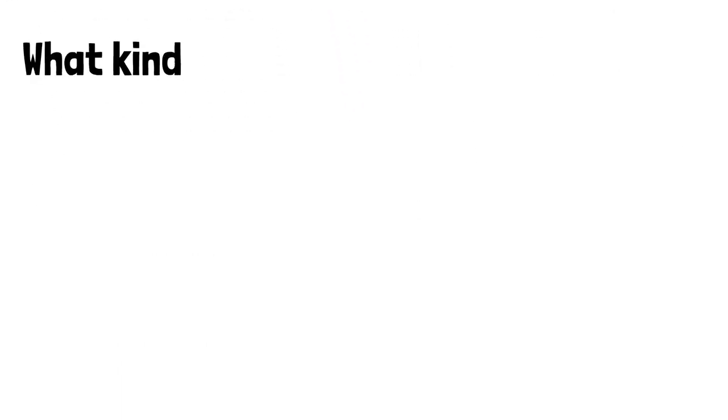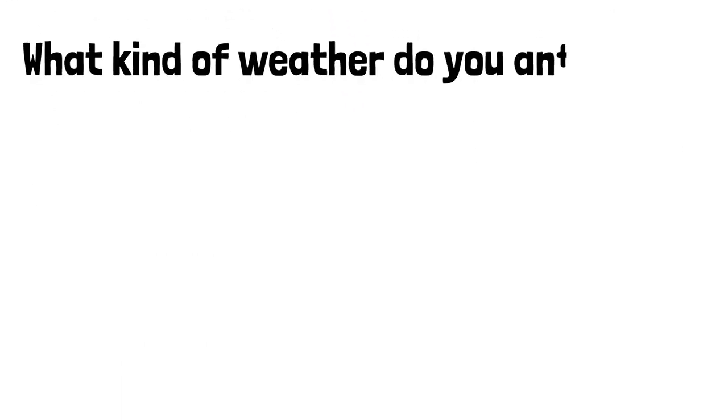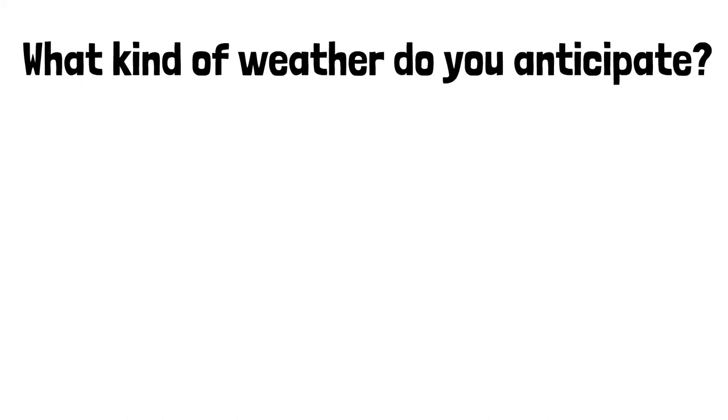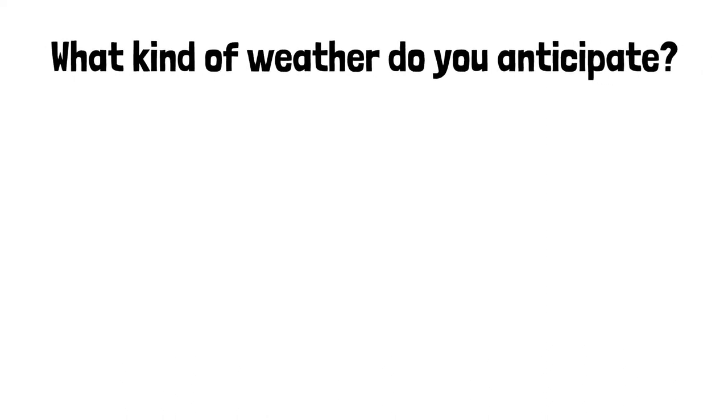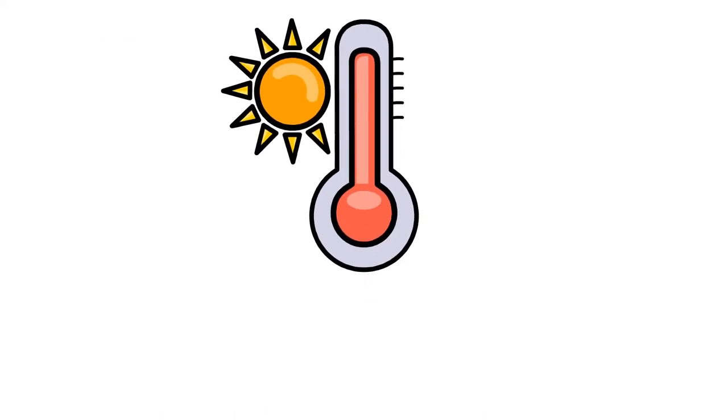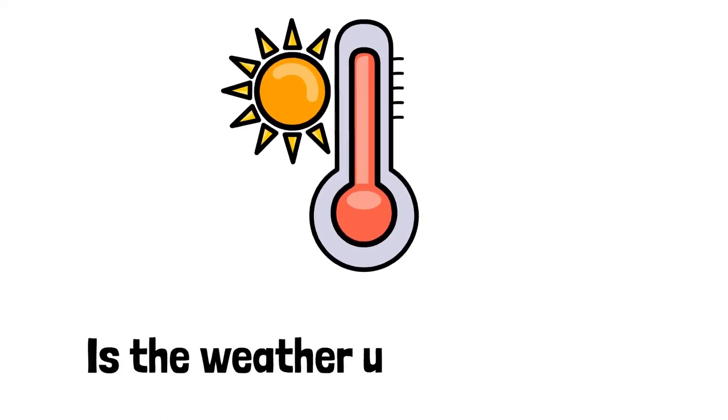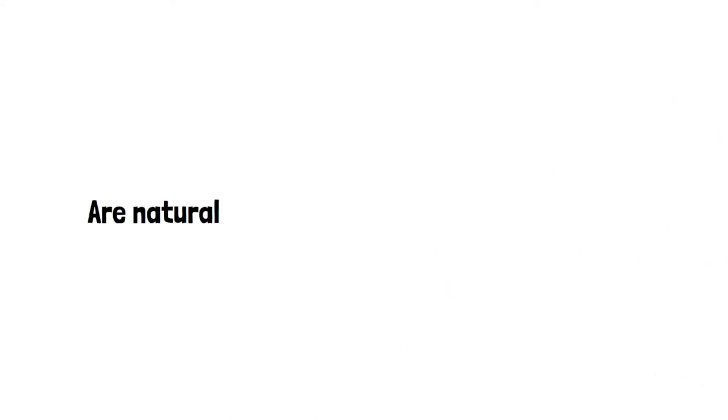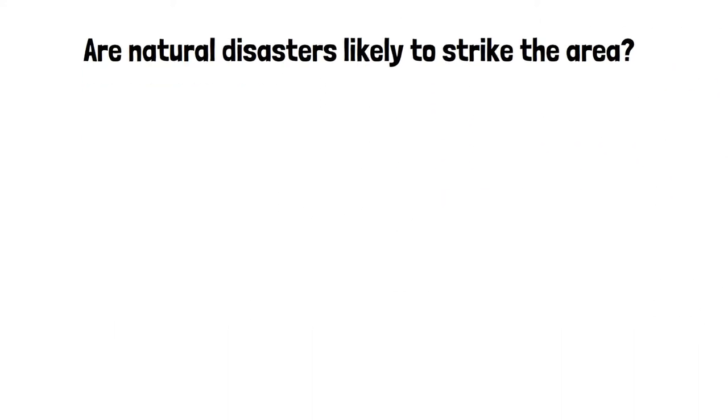These are good questions to ask yourself when considering living off-grid. First and foremost, what kind of weather do you anticipate? Is the weather unpredictable? Are natural disasters likely to strike the area?